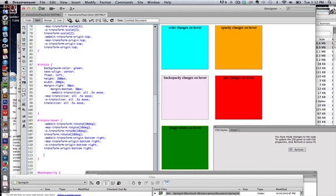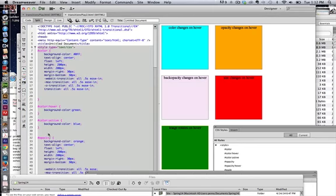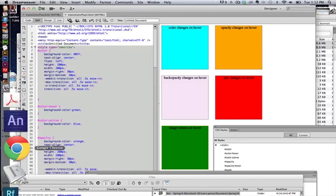Alright. Well, I have my hover. It's already rotating. But now I've additionally changed the origin point, or the hinge, if you will. I'll save that. Let Dreamweaver catch up with me.